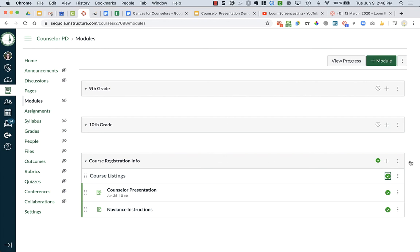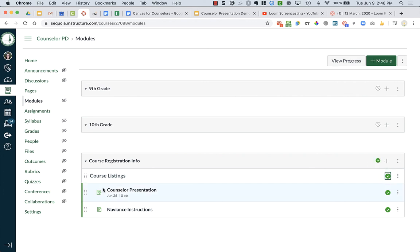So this might not be published until it's time for course registration. But you can have it set up with assignments or different tasks inside and then just make it public for your students later. But modules allow you to organize your content so it's a little easier for students to find things.